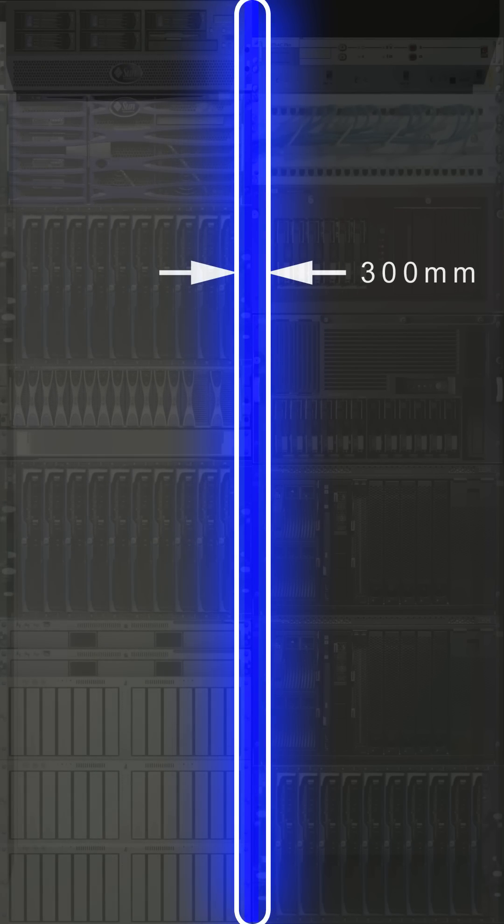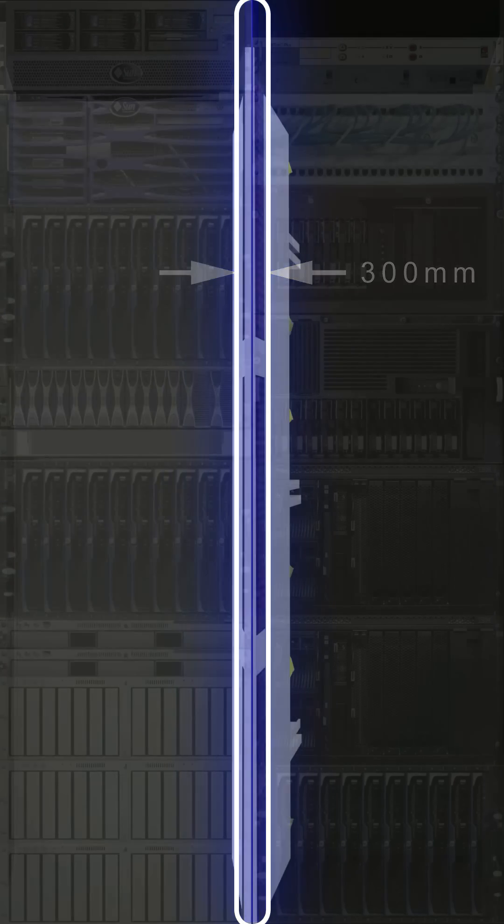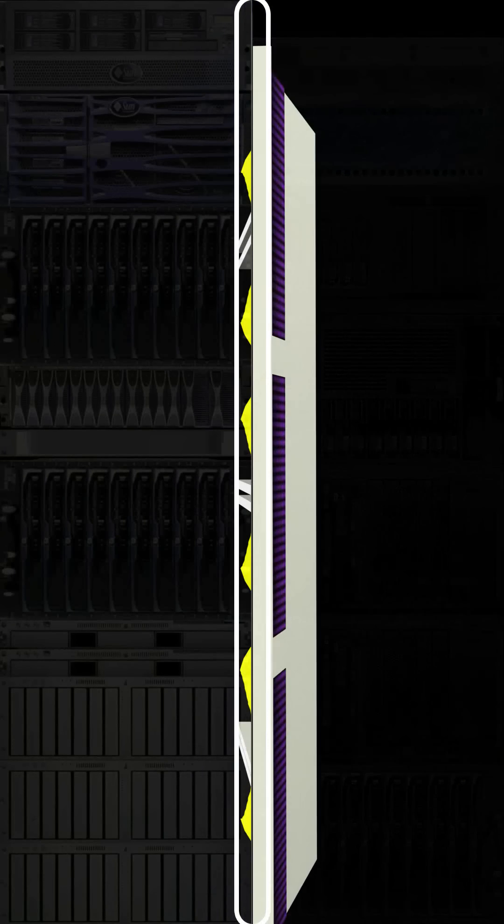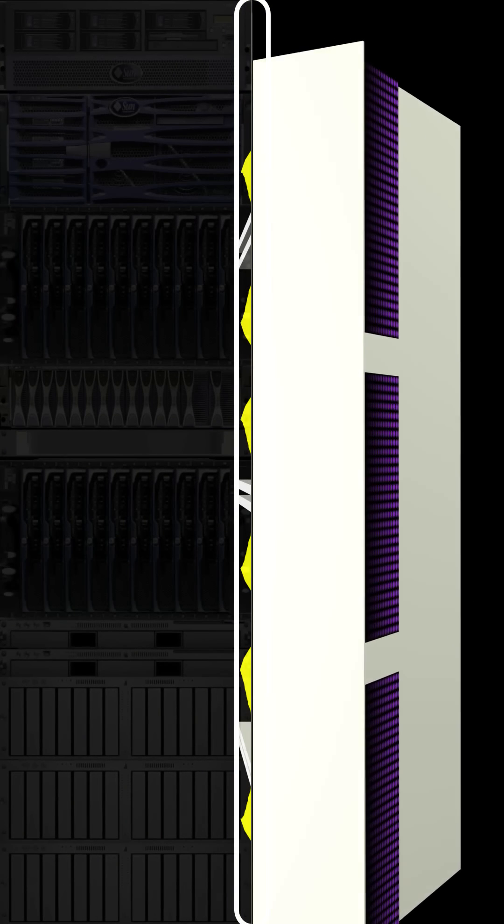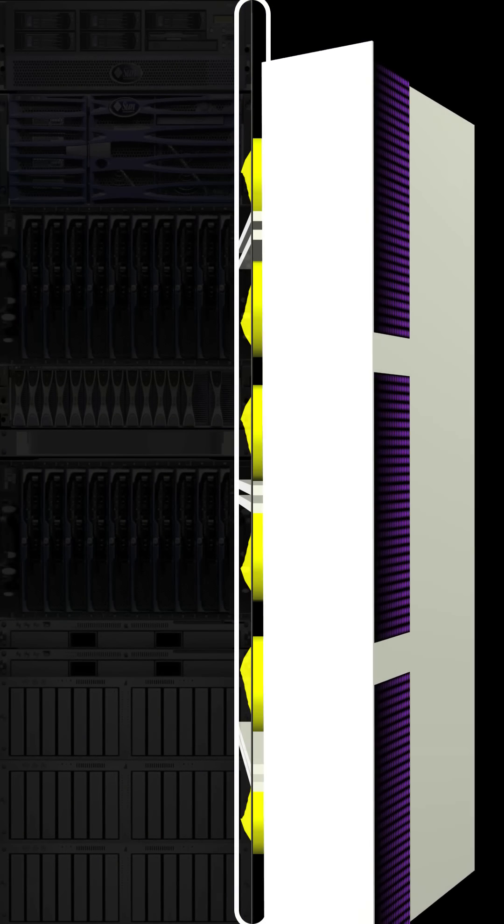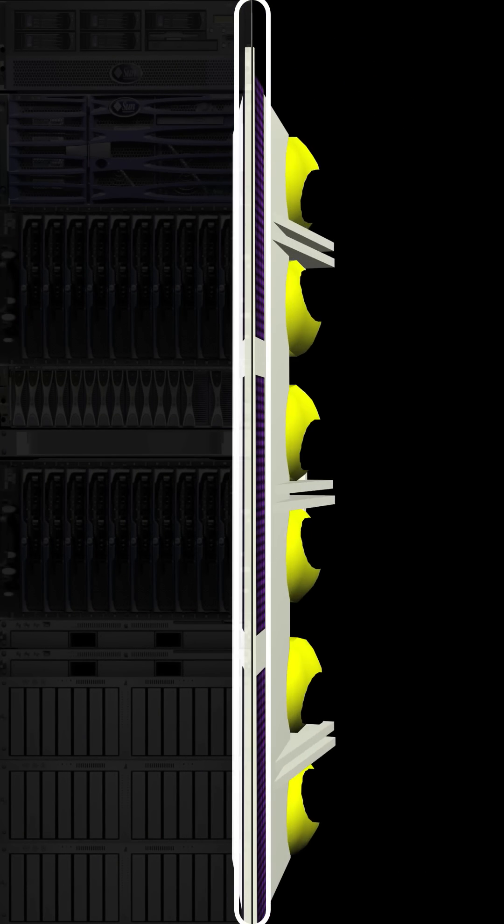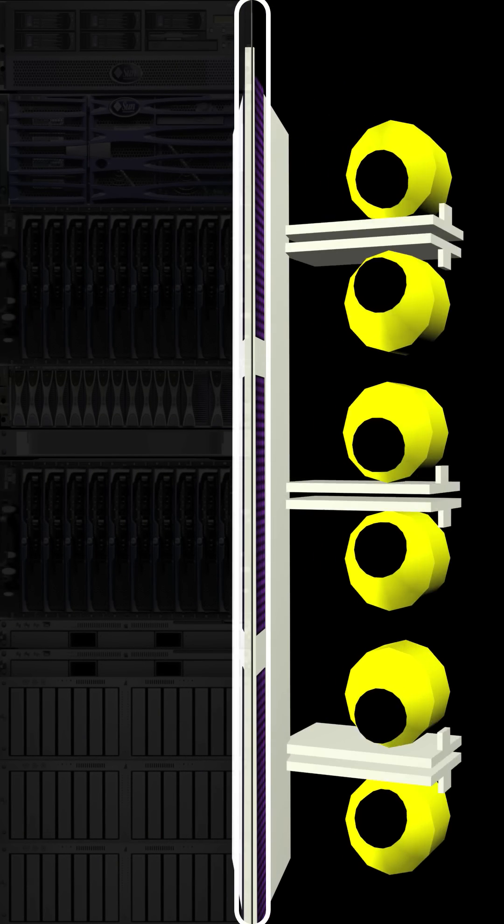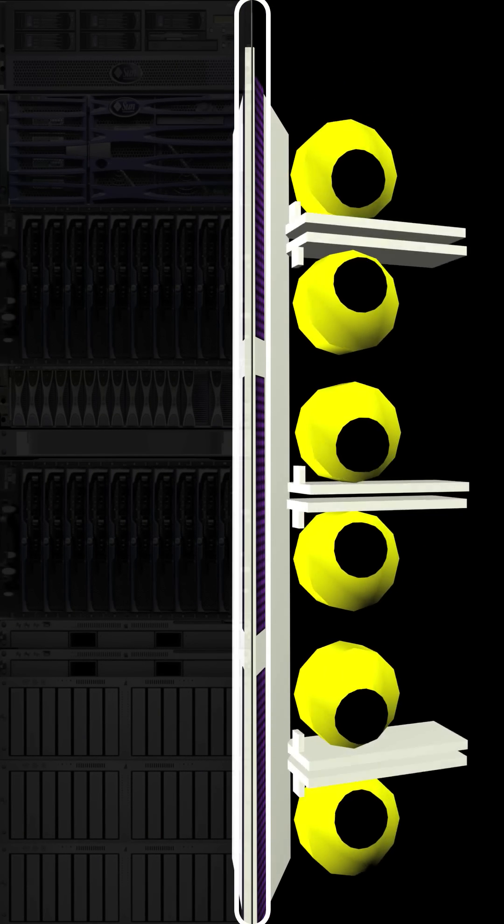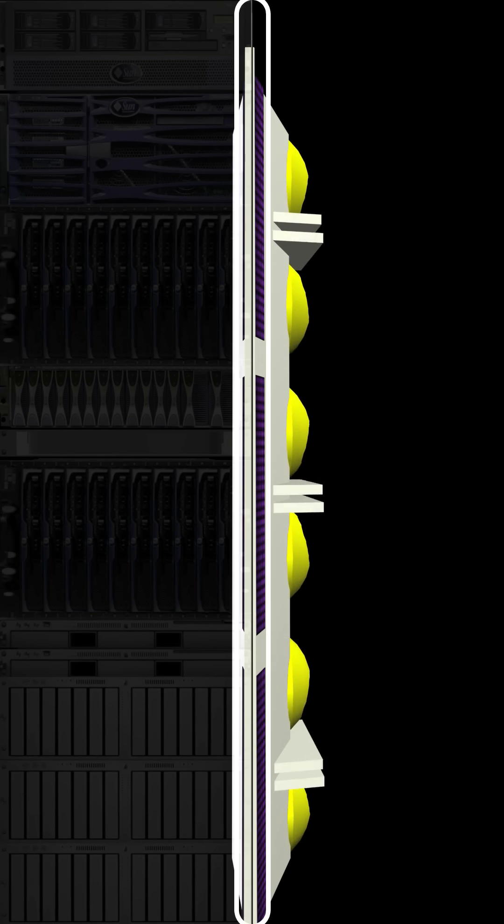The LCP Plus 300mm wide module consists of a heat exchanger fed from an external chiller system and six fans which circulate the hot air via the heat exchanger.